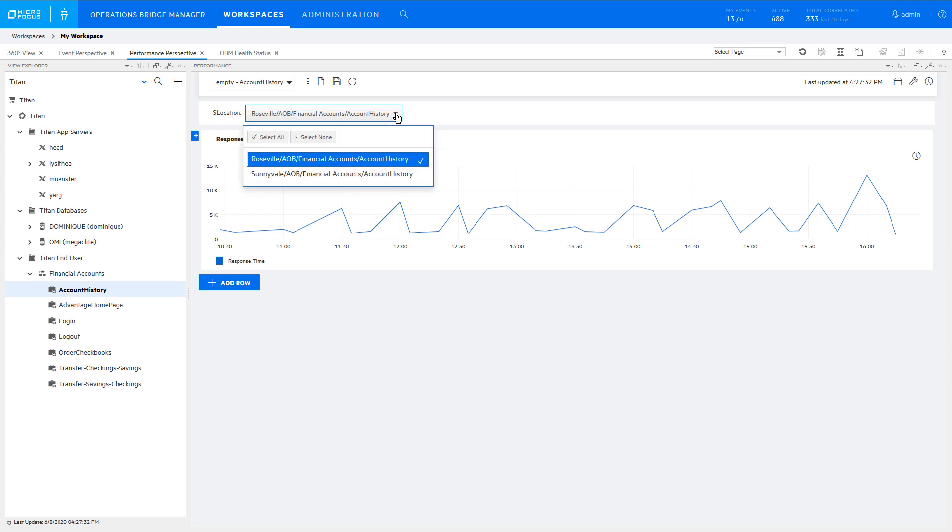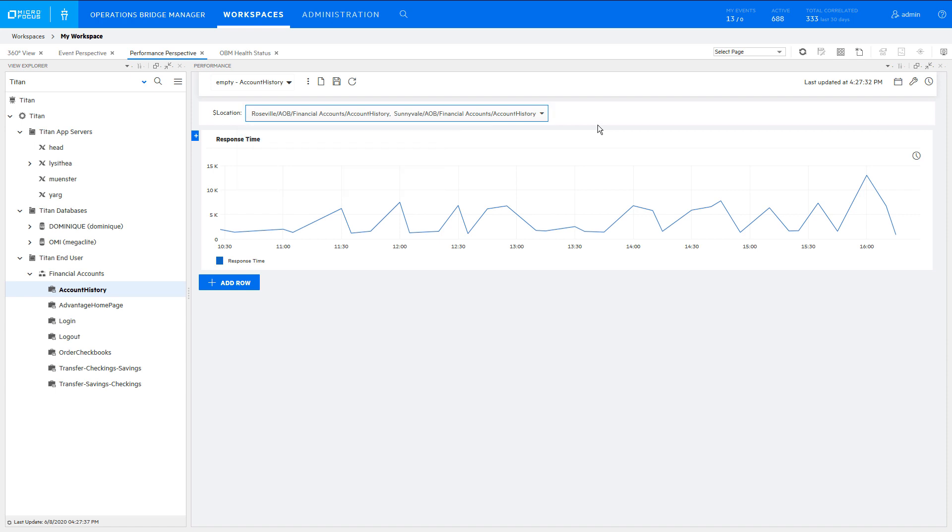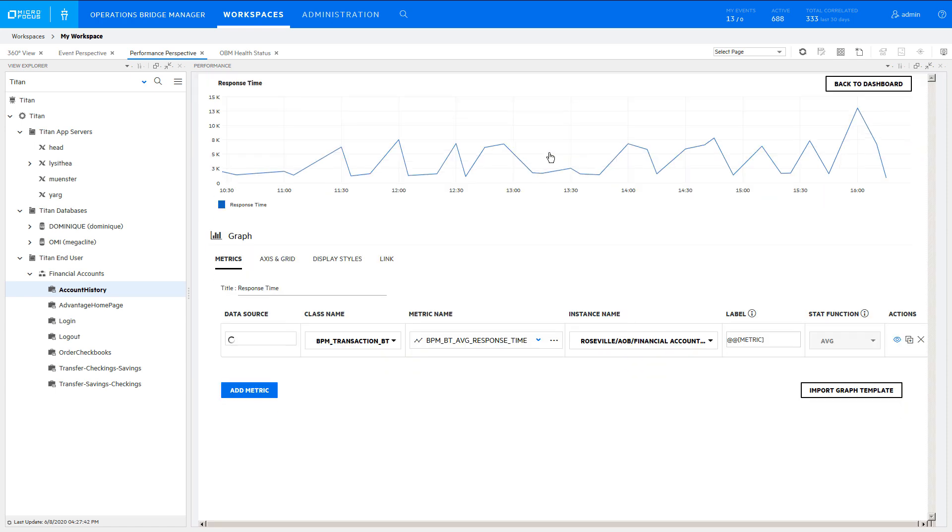The location parameter displays the instances that you can select for graphing. The final step is to edit the chart to use the selected instances.